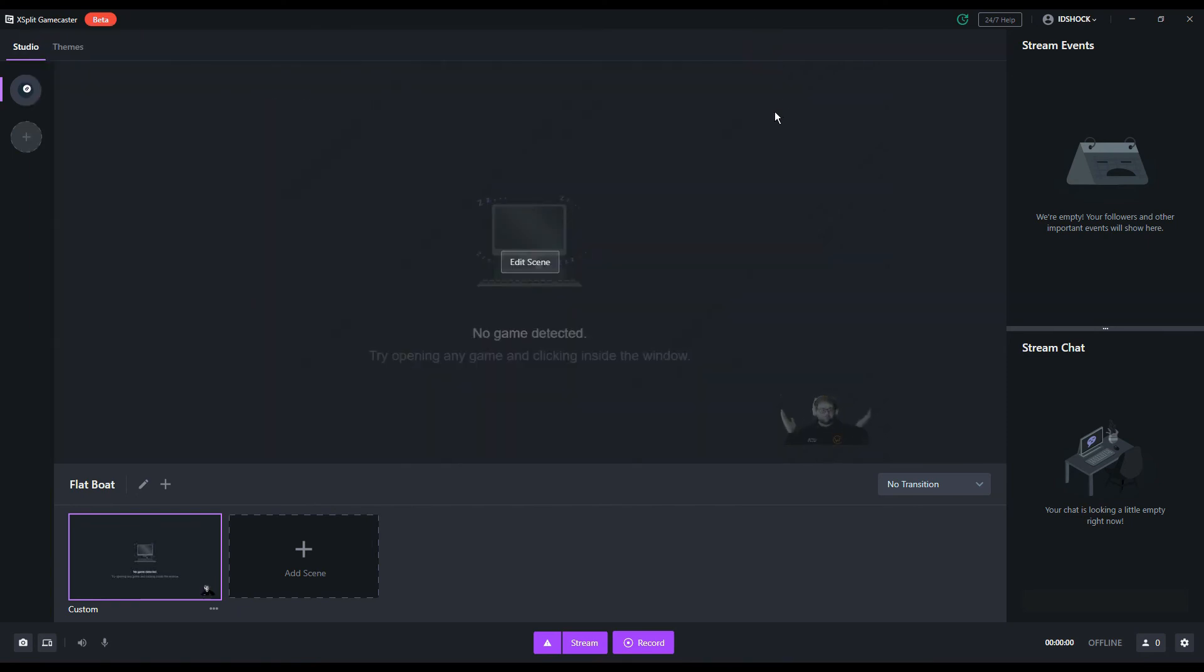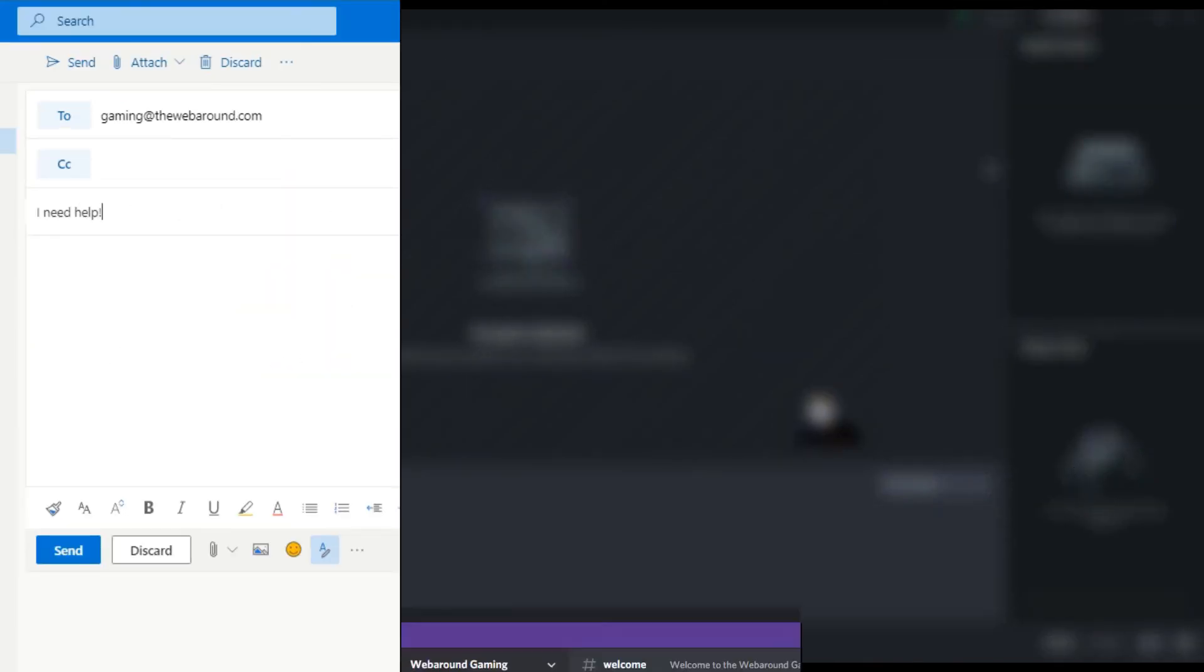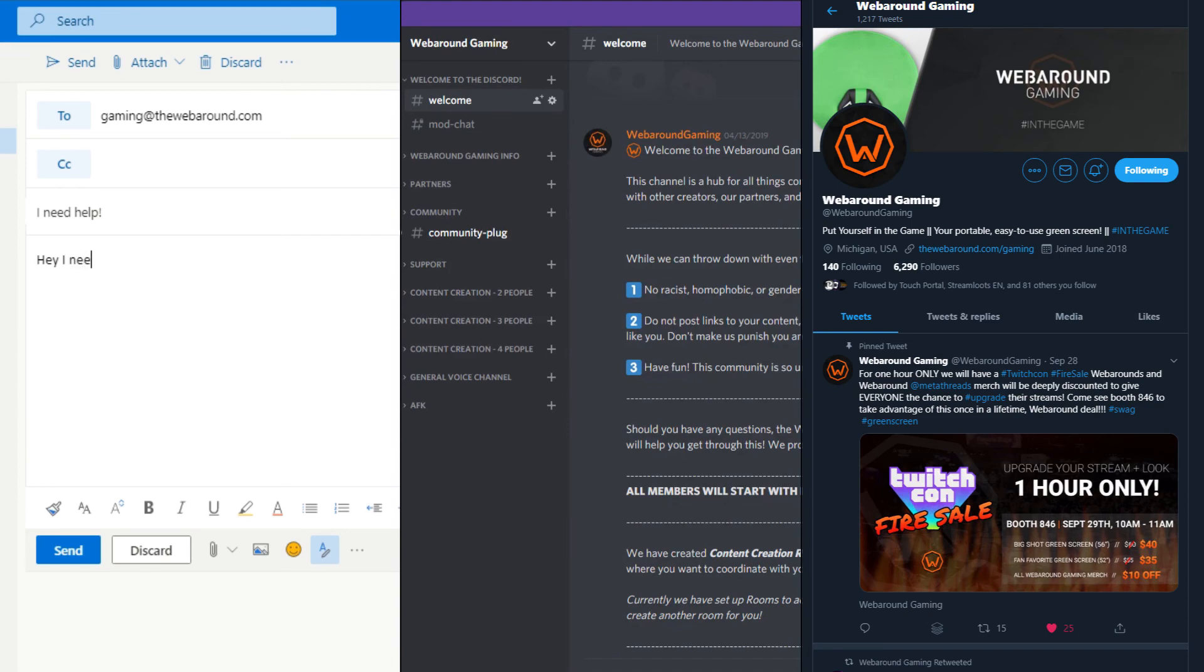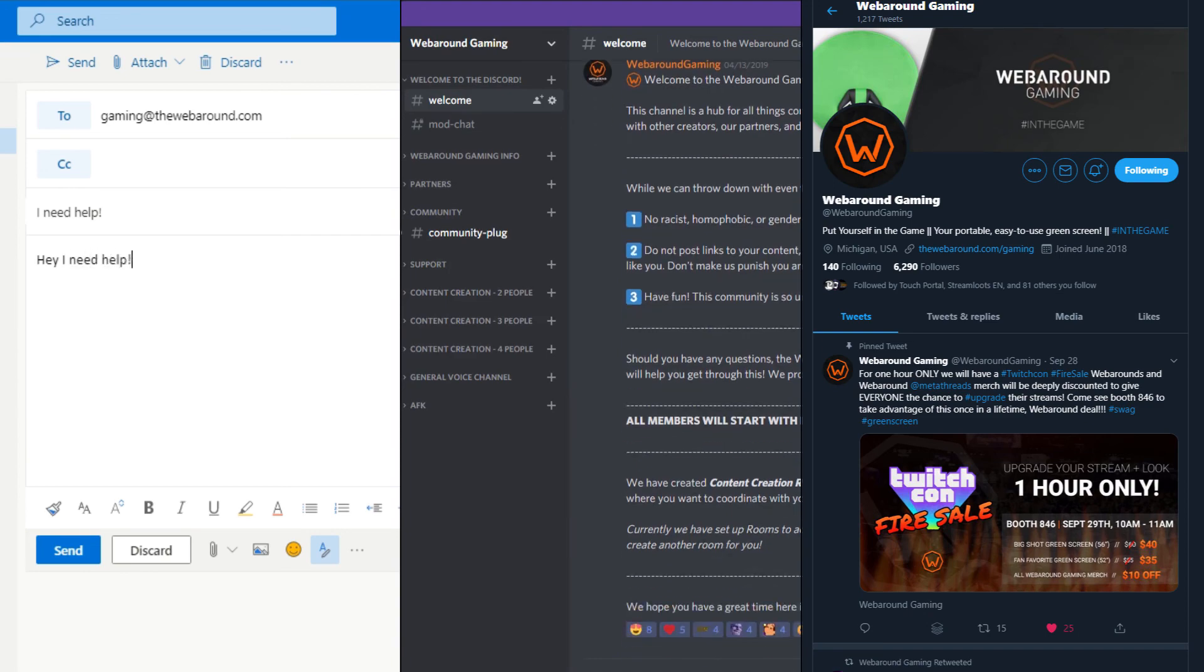For any further questions about your WebRound green screen and how to set it up with XSplit Gamecaster, feel free to drop us a line in email, pop into our Discord channel, or hit us up on Twitter. All those links are down below. Thank you so much for watching and happy creating.